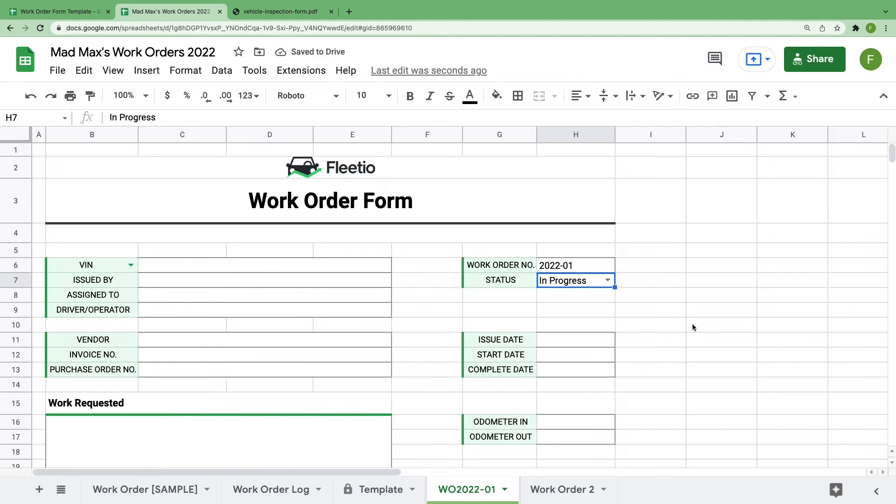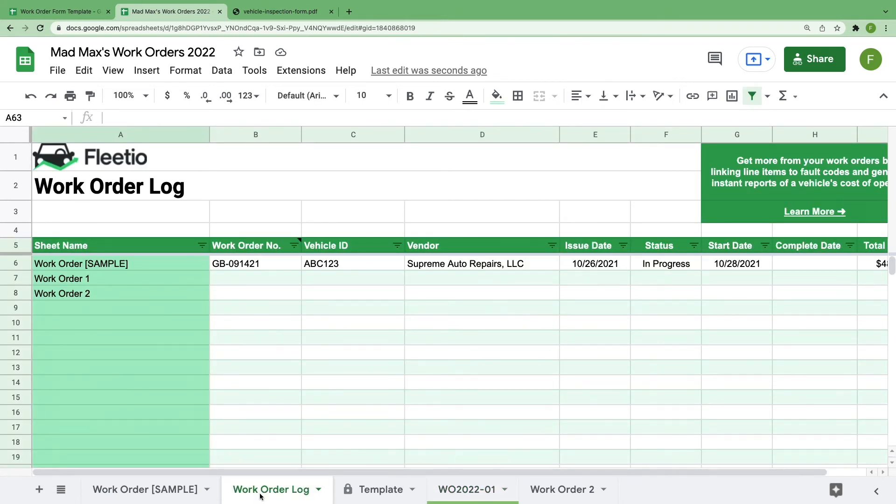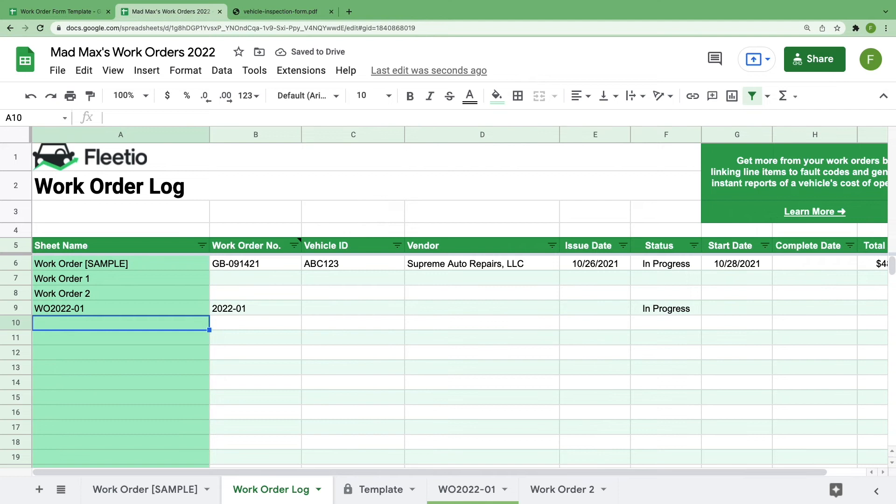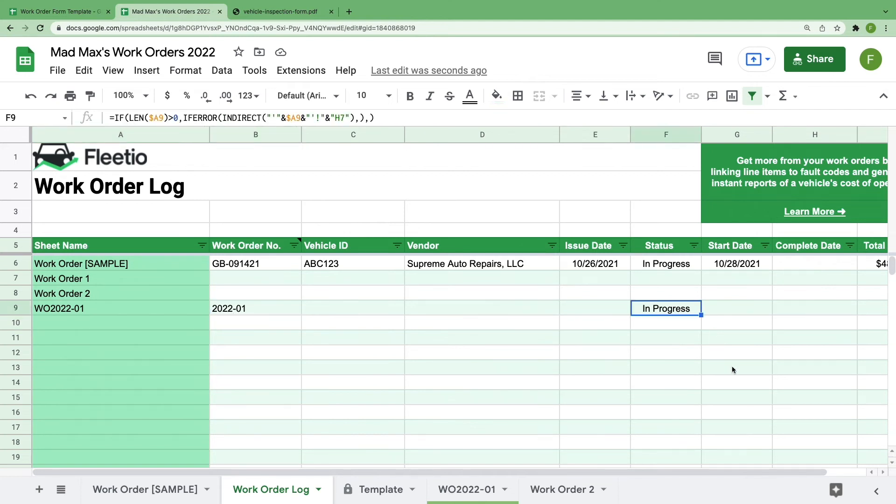Now that you've created your own work order, let me show you how to add it to the work order log. As I said, this is going to save you from the insurmountable pain that comes with a paper cut received only by frantically searching a file cabinet for old maintenance records. And the best part is that you only have to enter the new work order name, everything else on this sheet will auto-populate itself. So type the name just as it appears in the sheet name in the next available cell.